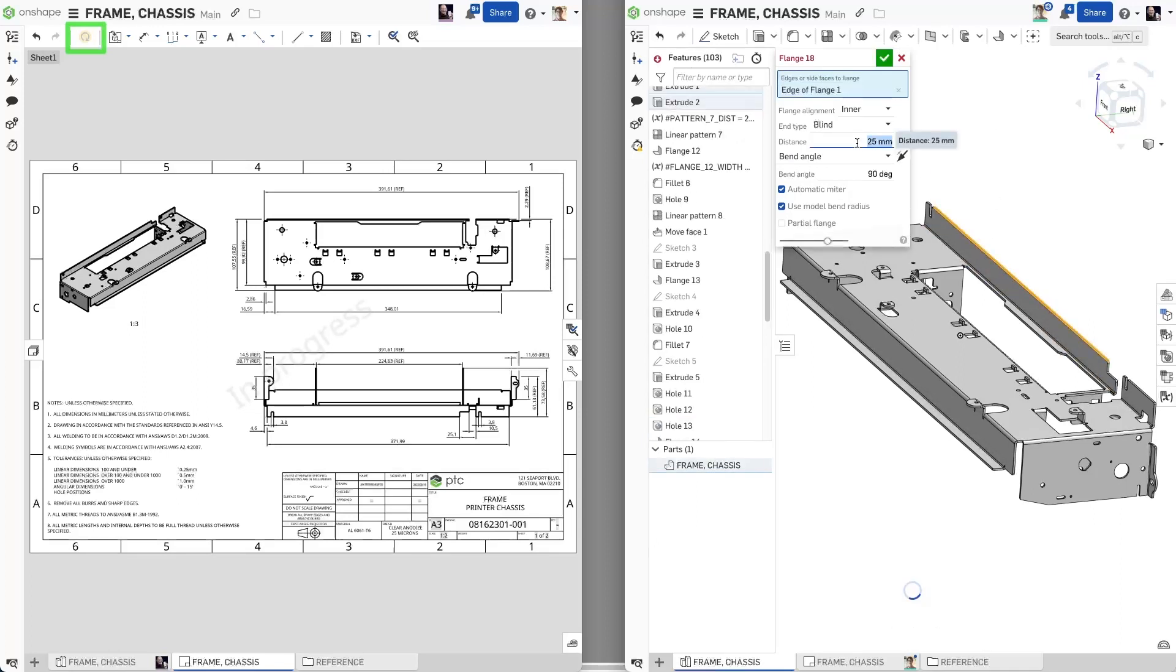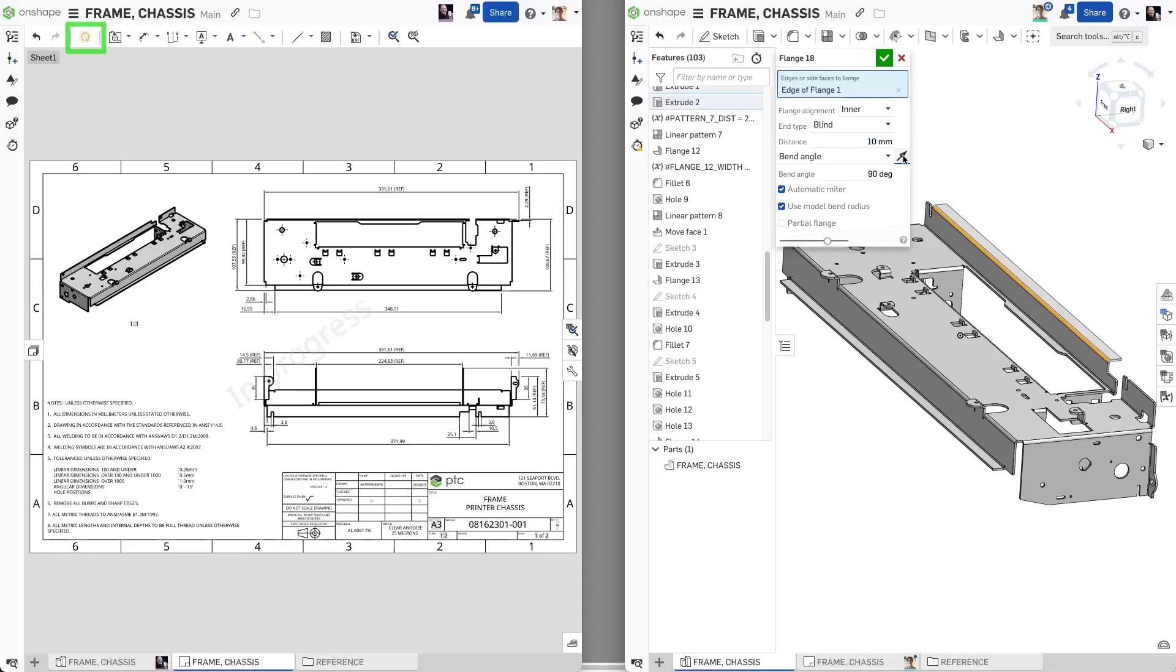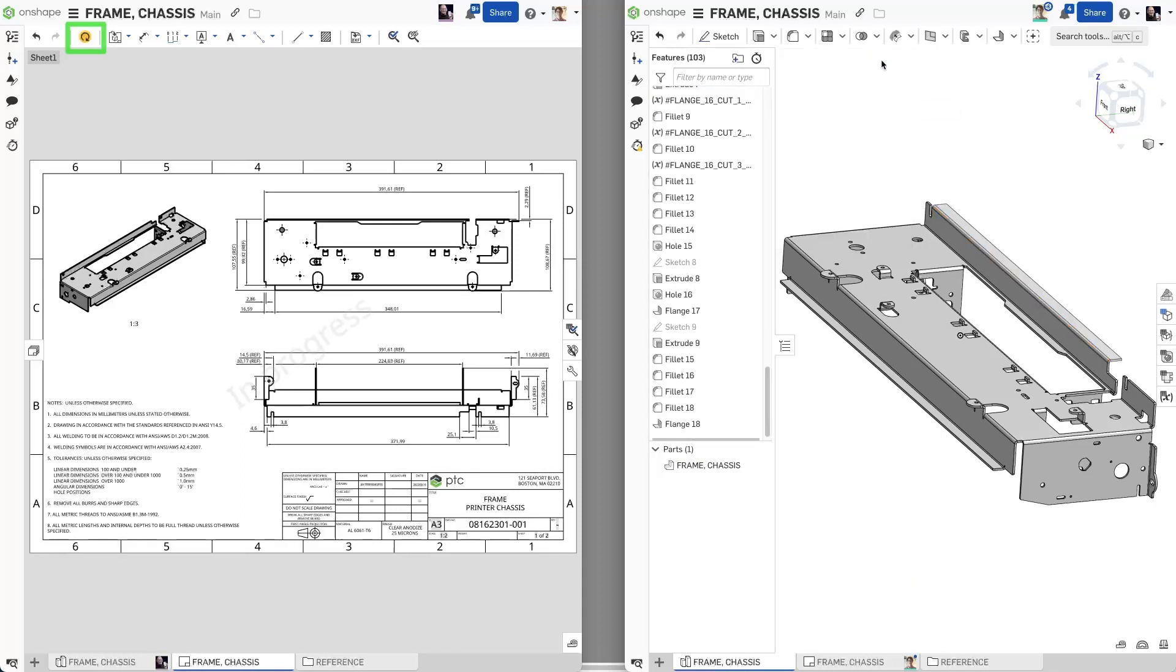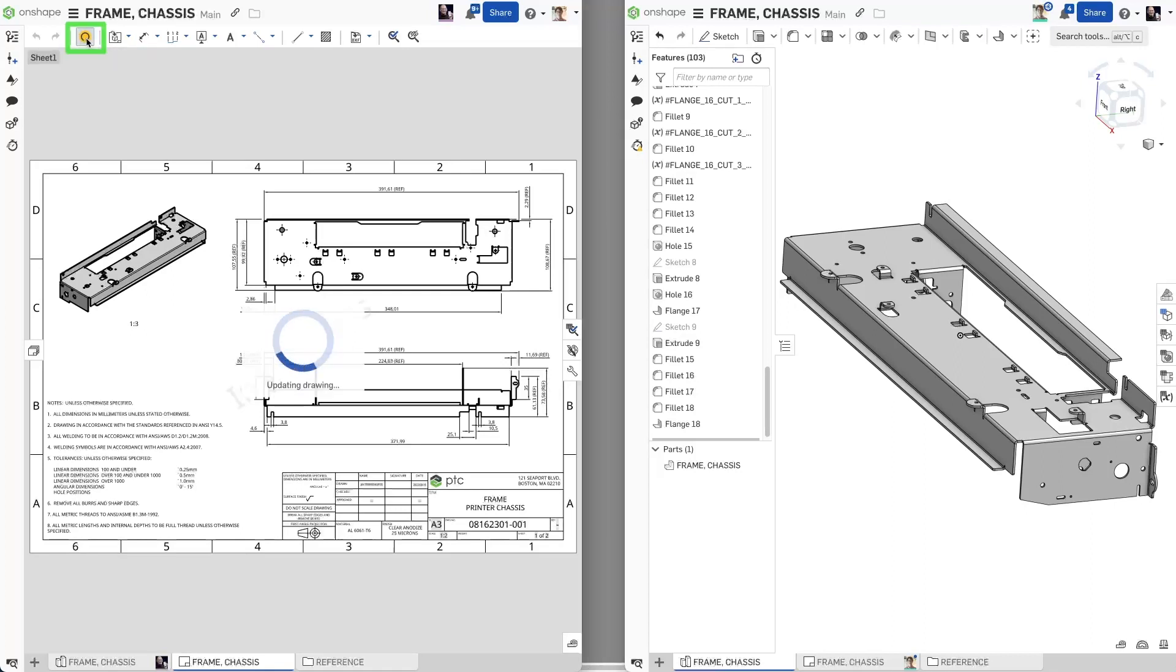Onshape drawings alert you whenever a part or assembly has received a change without the change happening suddenly. You have control over what updates and when, while maintaining an audit trail of changes in the versions panel.